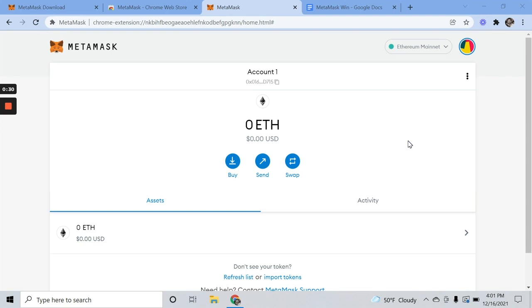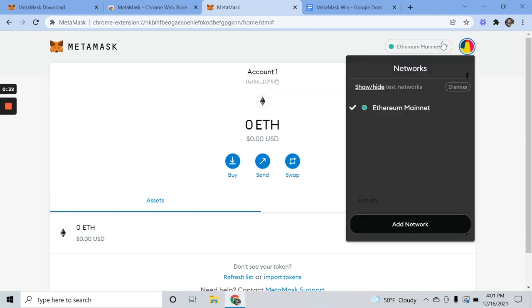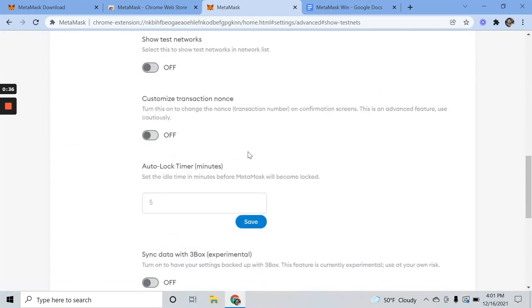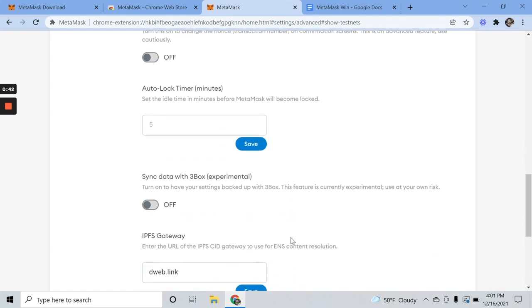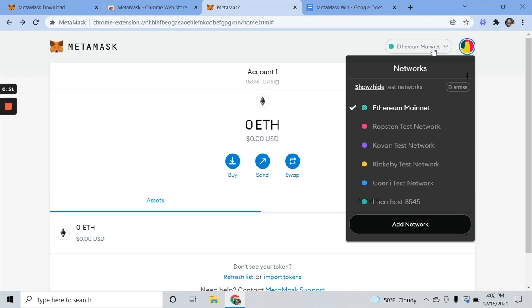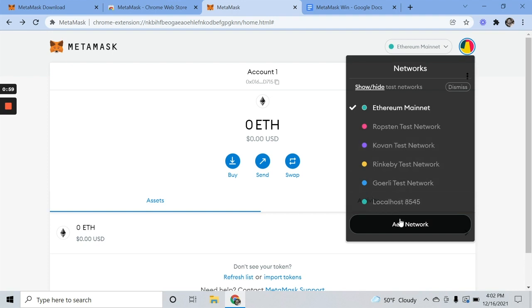So think of these networks here. Right now there's only one. We're going to show all the other test networks. So you want to do that first. Now we see all of the available test networks. This is not an exhaustive list. You can add other networks manually. That's a little bit of a process on its own. Plenty of info out there on Google if you need it.